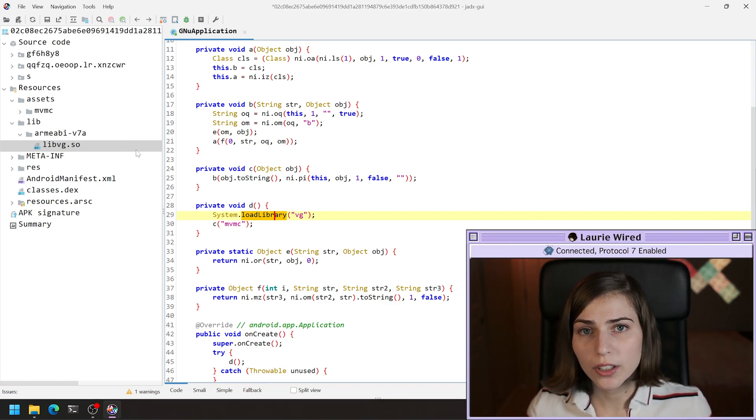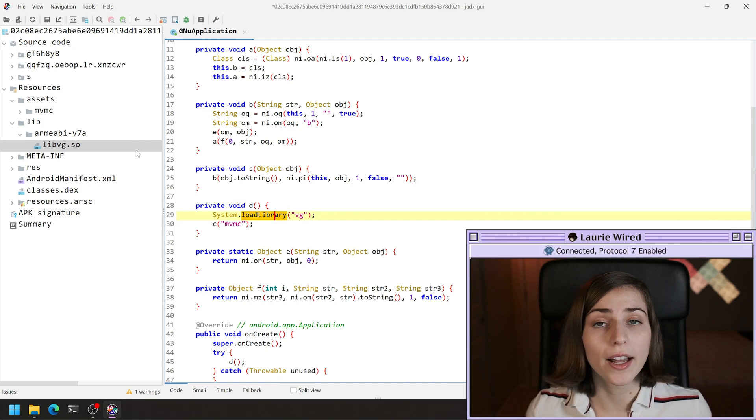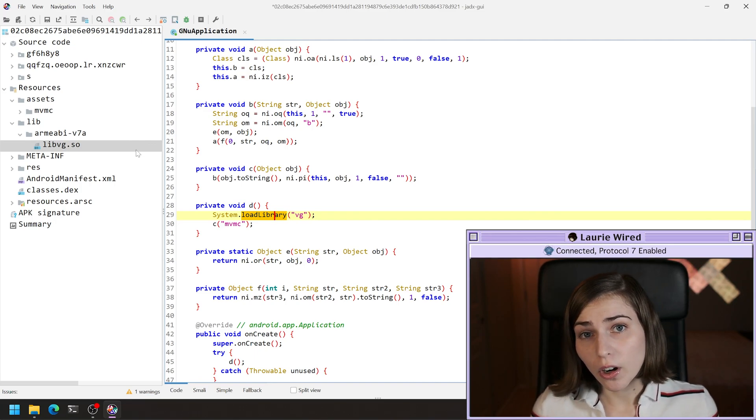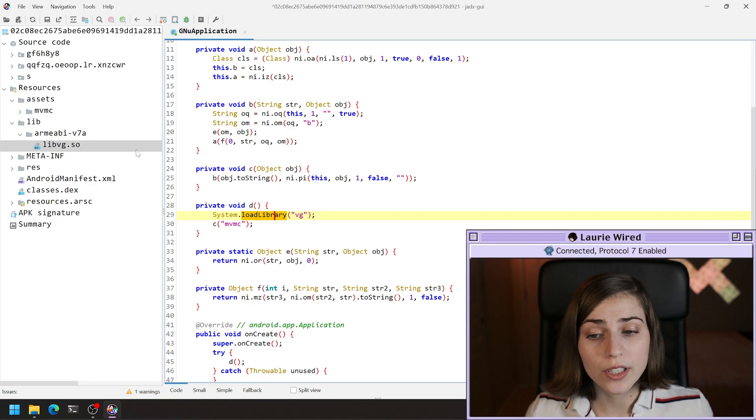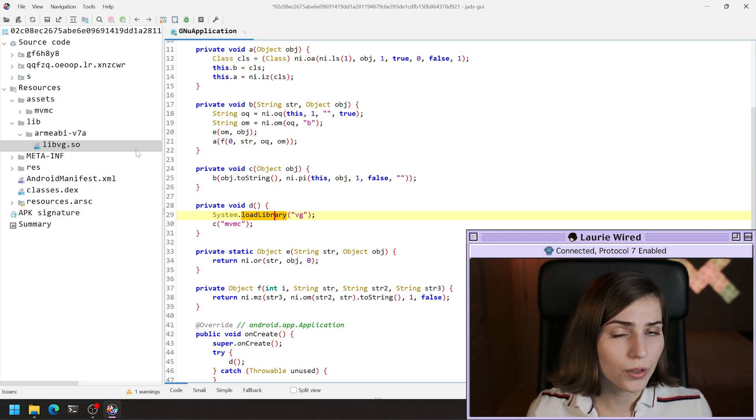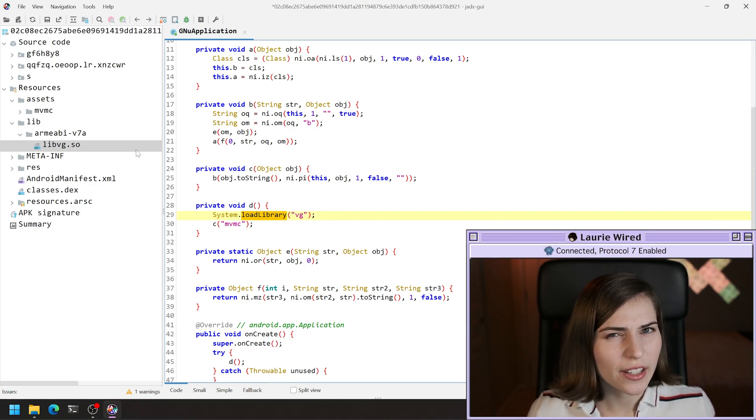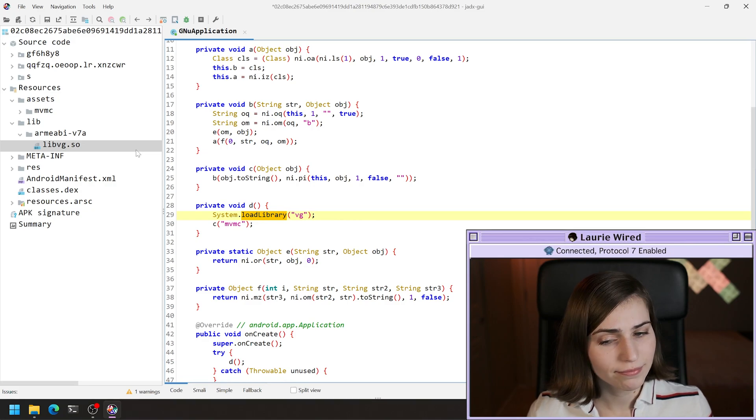You're only going to include the string that's in the middle. You're going to cut off the lib part and the .so part. There are some exceptions to this, like if you're using system.load instead, but I'll get into the exceptions in another video.